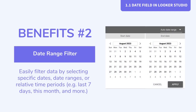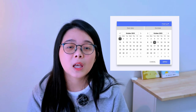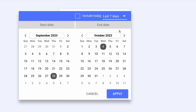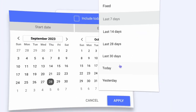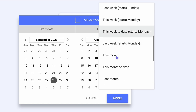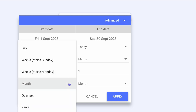Second, we will get date-specific filter options. Looker Studio provides a specific filter just for date fields, known as date range control. These filters make it super easy and convenient for users to apply date conditions to the report. For example, you can filter the data by selecting specific date ranges or relative time periods such as last seven days, this month, last month, this year, and even define custom ranges for a specific use case.